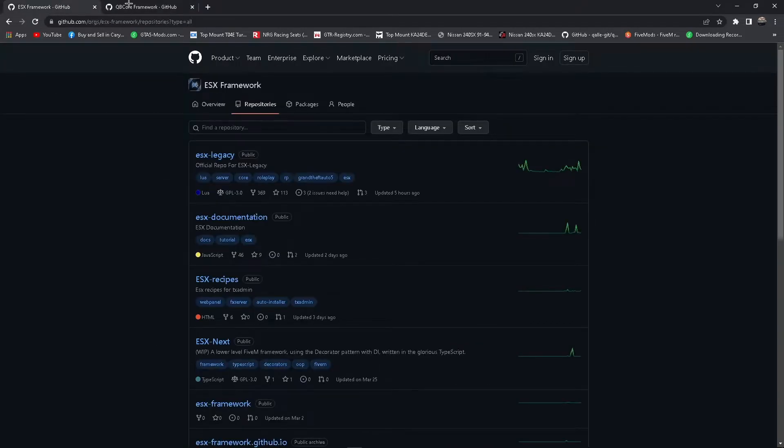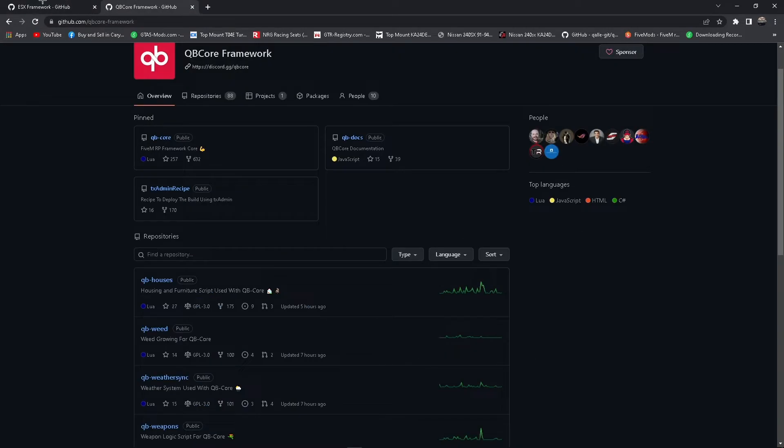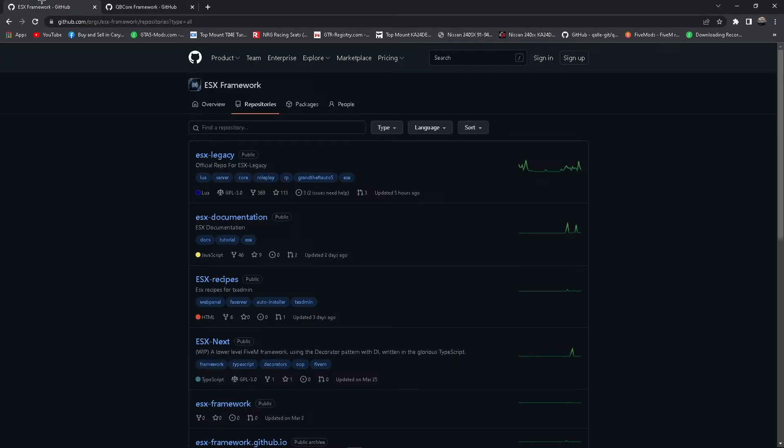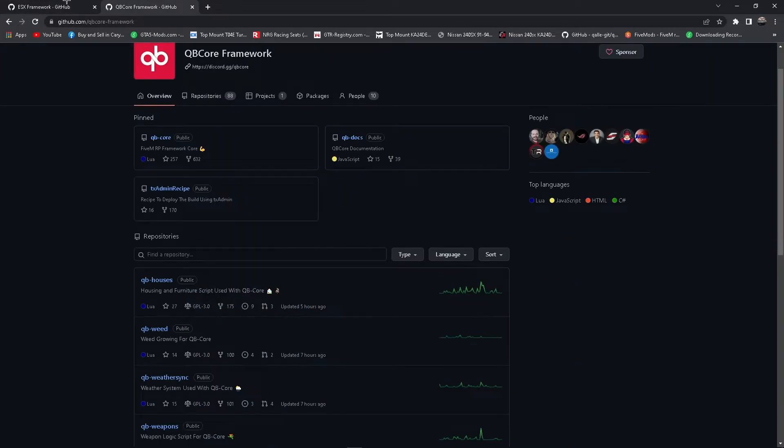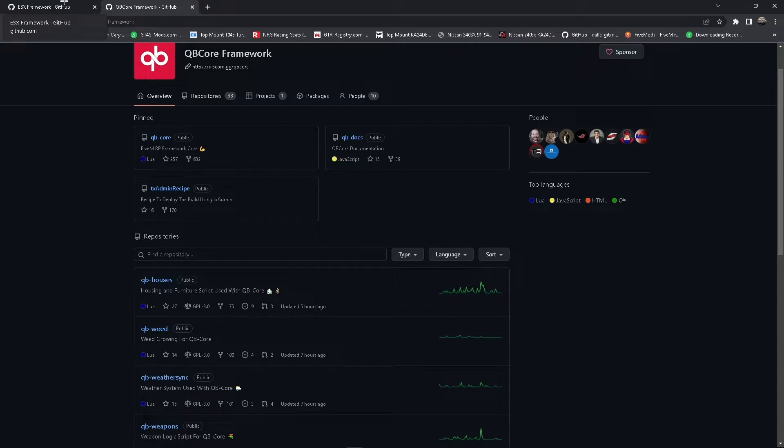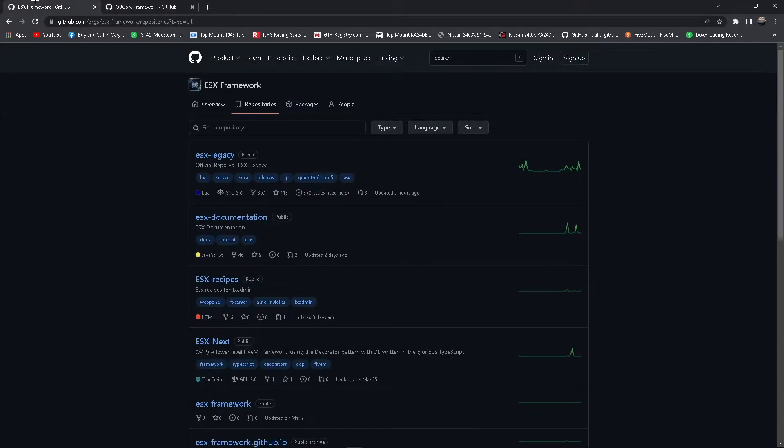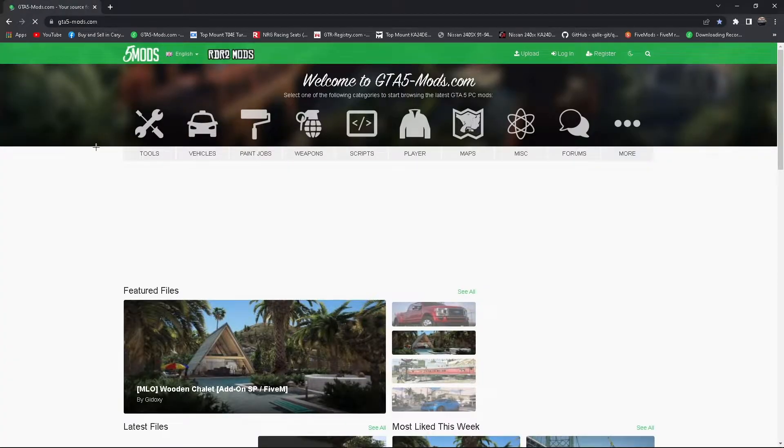And pretty much what you need to know is if you use one, if you use ESX, you need ESX scripts. QB Core scripts will not work with ESX and ESX scripts will not work with QB Core. That's pretty much it. You can't really tell which one is better, but people are saying QB is newer so it's better. Try both if you really want to, but let's get into the next thing.